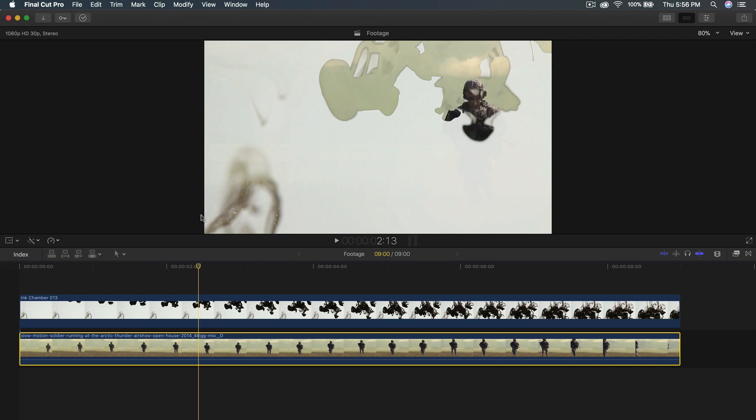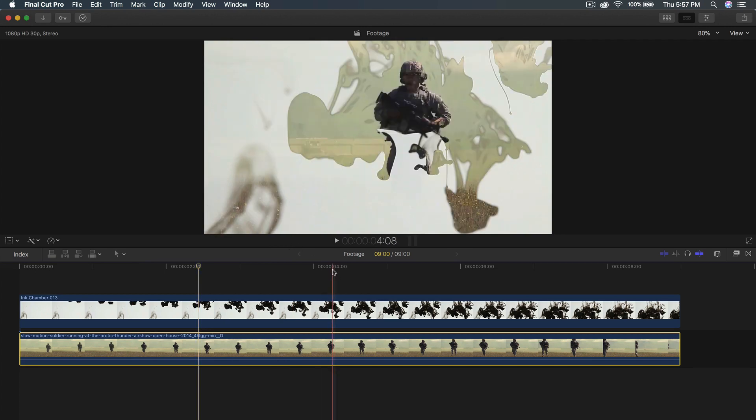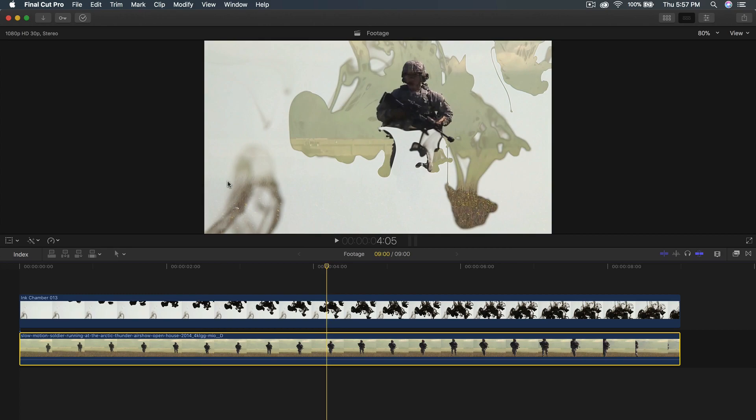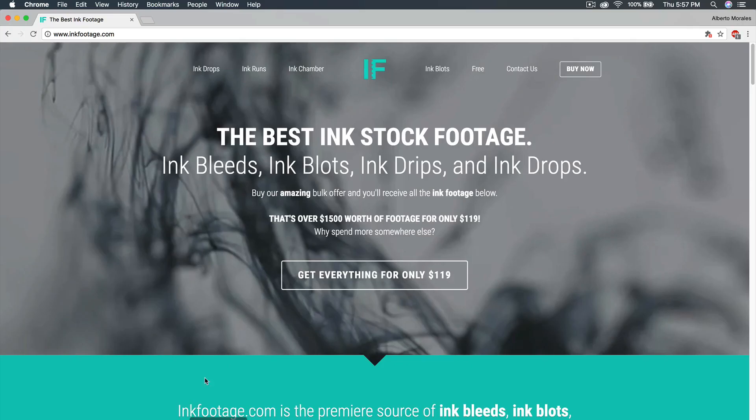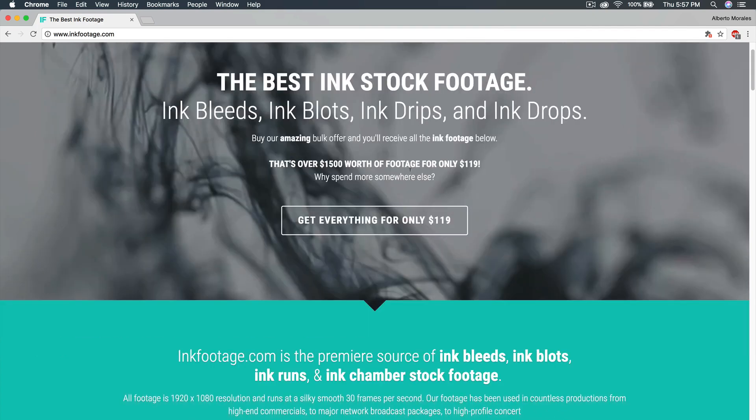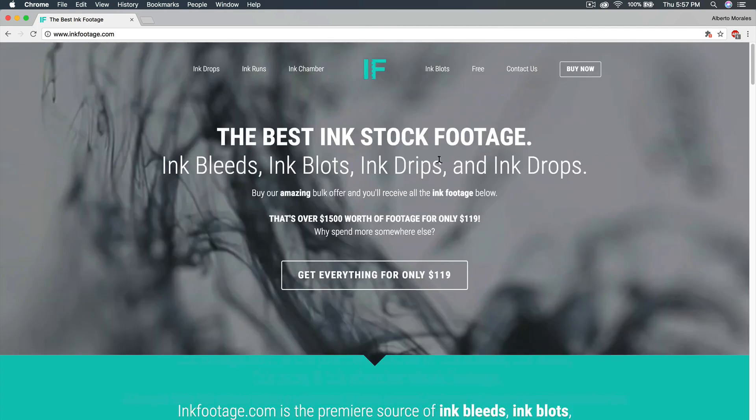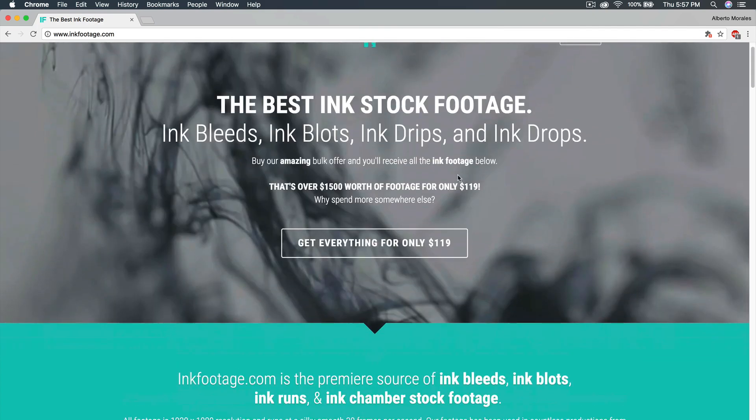This video is sponsored by inkfootage.com and I'll show you where to get the actual footage from. If you go to inkfootage.com, a link will be provided in the description so you can have access to it quickly. You can get $20 off with the promo code KingTutsPro. If you go to inkfootage, it gives you pretty much ink stock footage.